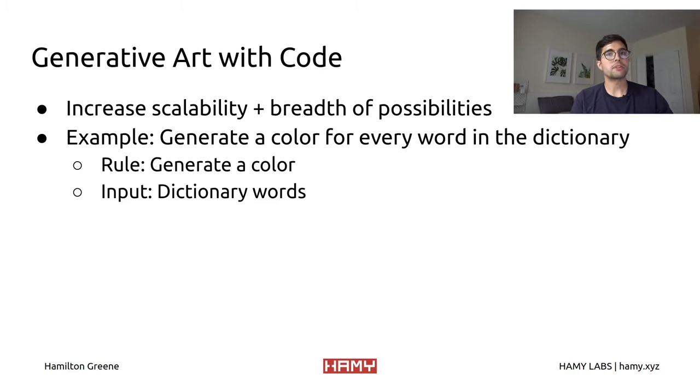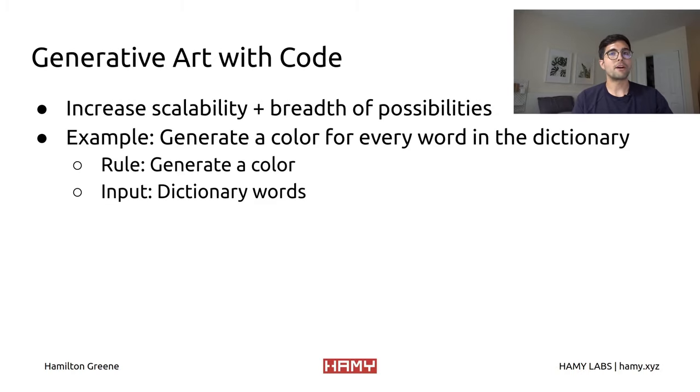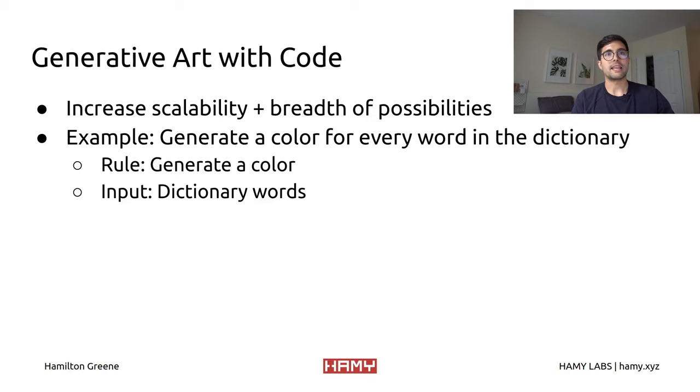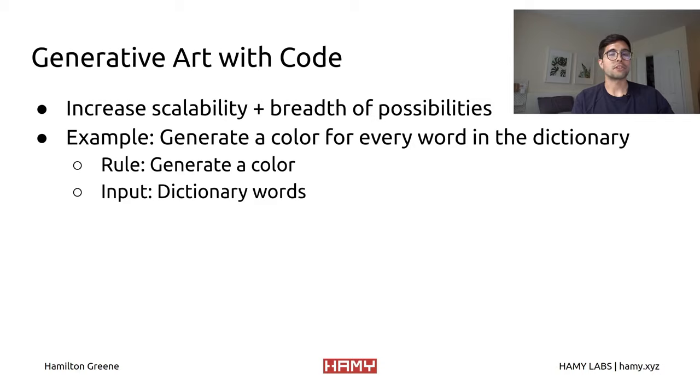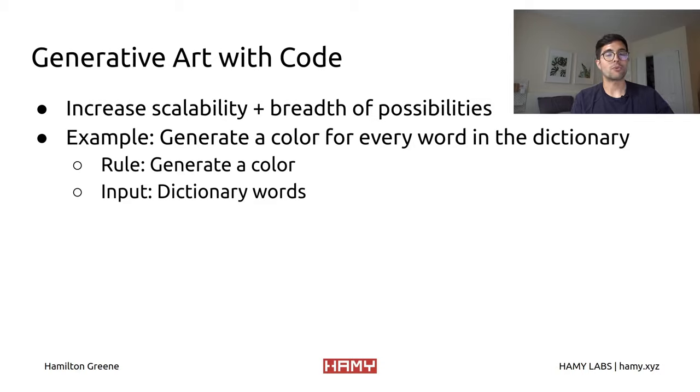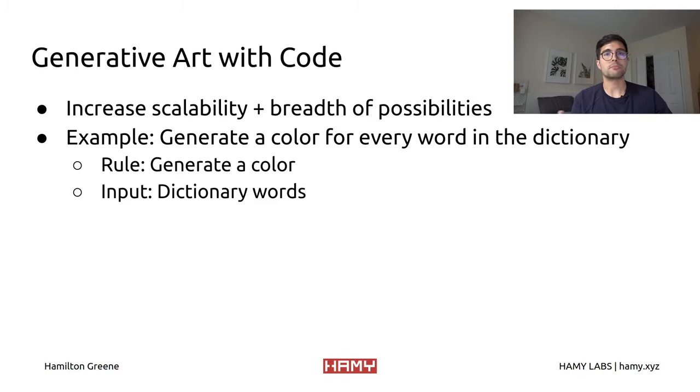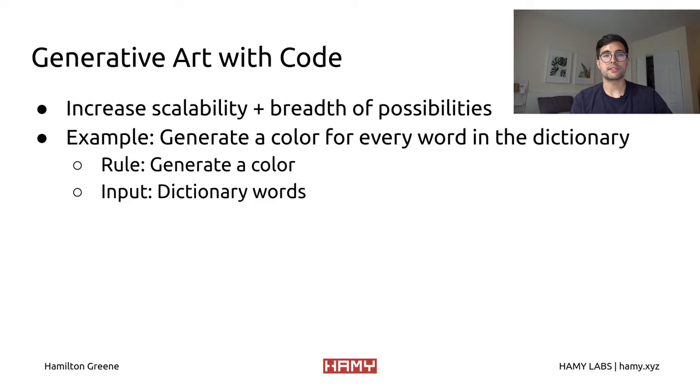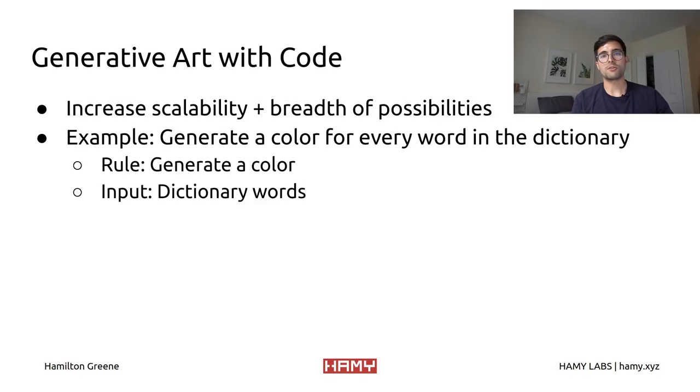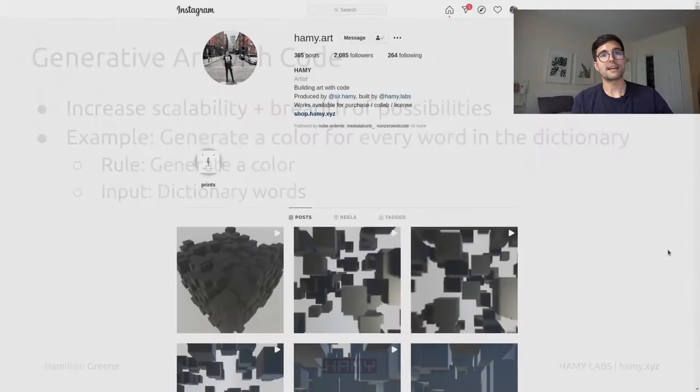Here the rule would be to generate a color and then the input would be dictionary words. Looking at the rule and the input, we can see that the total space of possibility here is the number of colors in whatever color space you're using. And if you were to add something simple, like maybe instead of just showing the color, you're going to have the color on the word, now you have colors times words, which is much larger than just this one person taking a picture. And because you're running it on a machine, you could reasonably finish that.